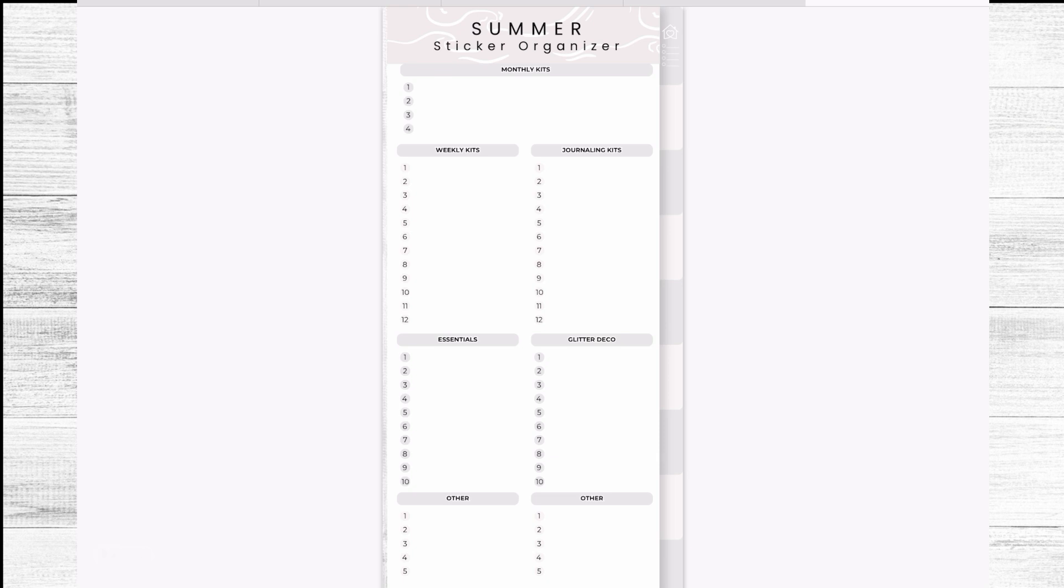I will start by showing you these four new seasonal sticker kits that we have available at the shop and these will be sticker books that are divided by season.